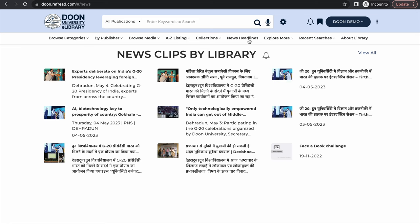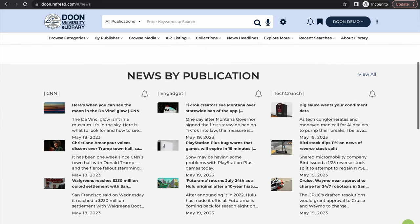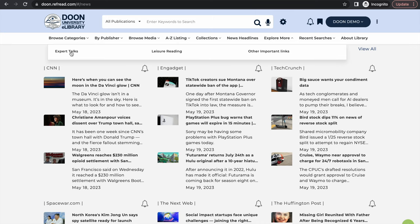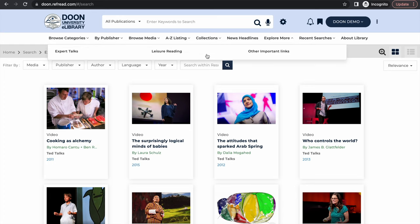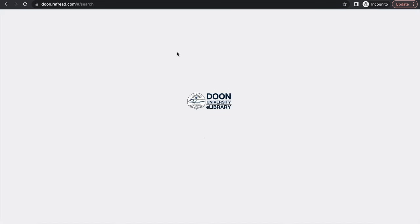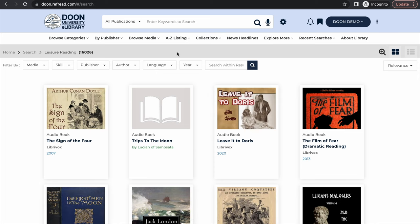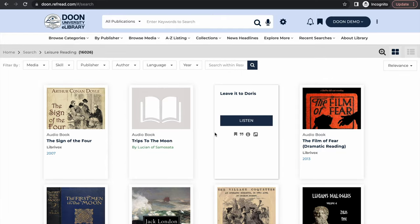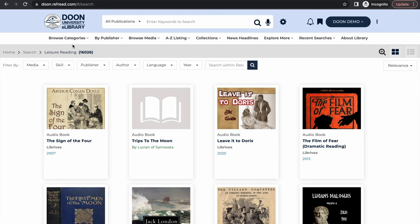The platform also has a rich news clipping service wherein the library staff is uploading latest e-news related to university and you can also catch on the headlines from more than 50 plus online news portals. And the platform features expert talks from channels like TED, Big Think. There are close to 16,000 ebooks or audio books which you can download. These are 100 percent open access literary works and you can read them on the e-library.